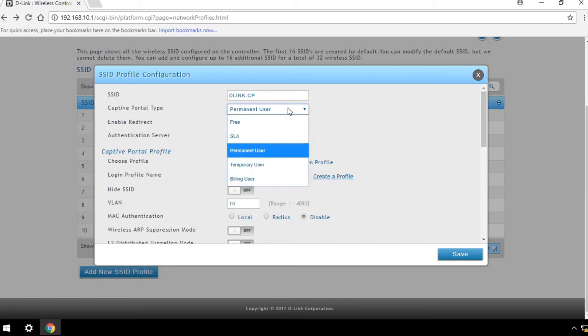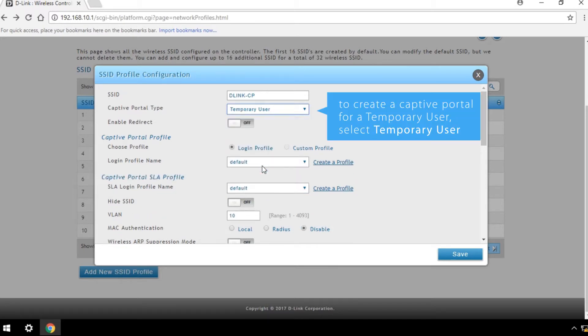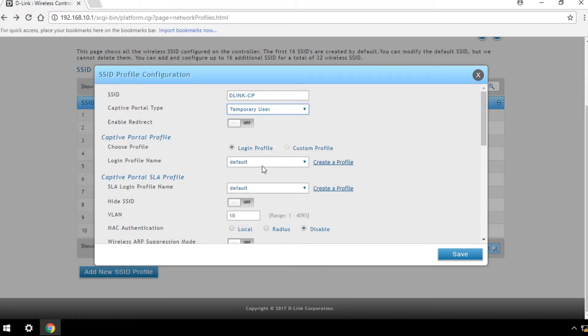To create a captive portal for a temporary user, select Temporary User as the captive portal type. Key in the VLAN value. In this example, we use 20 as the VLAN value for guests.